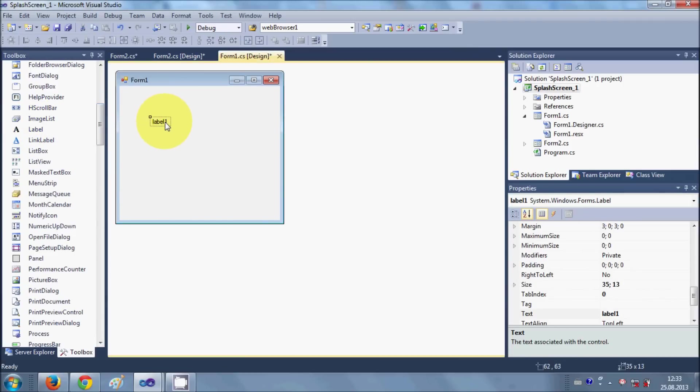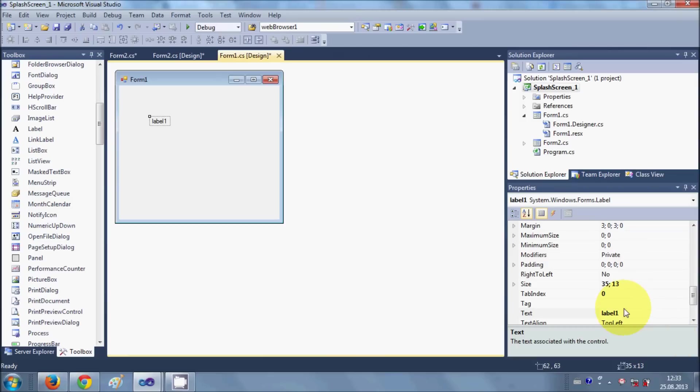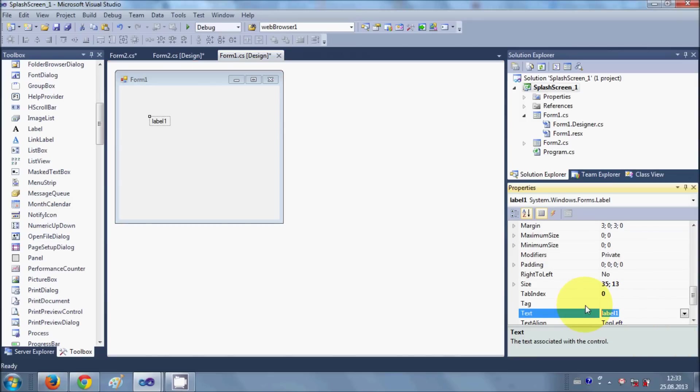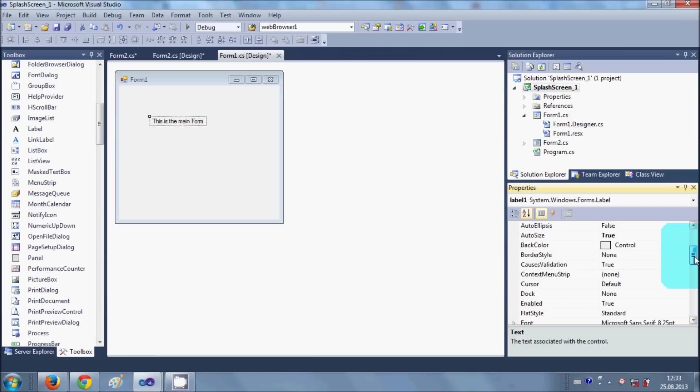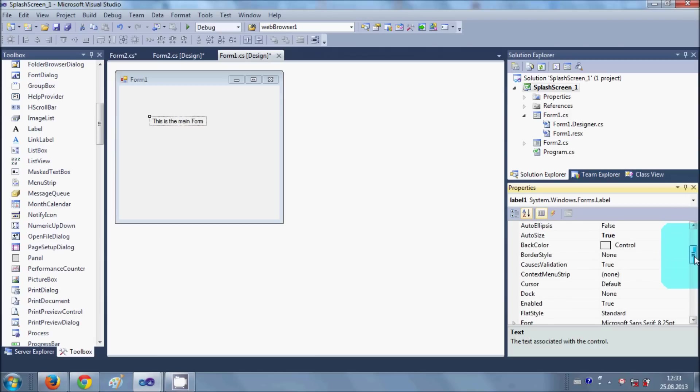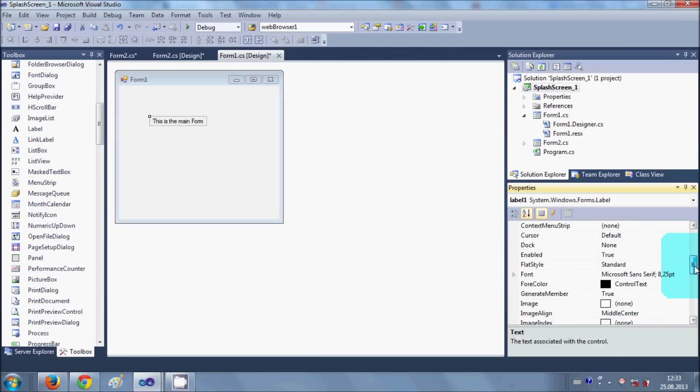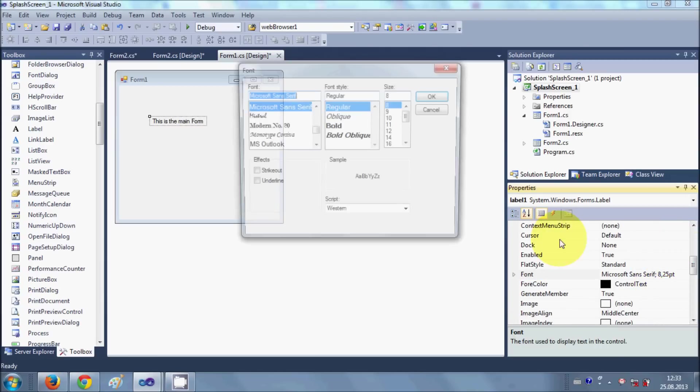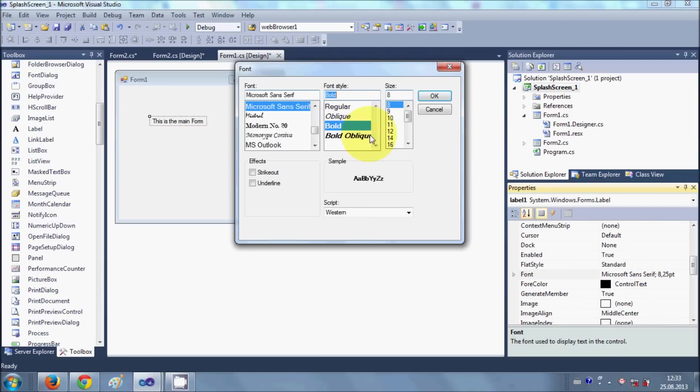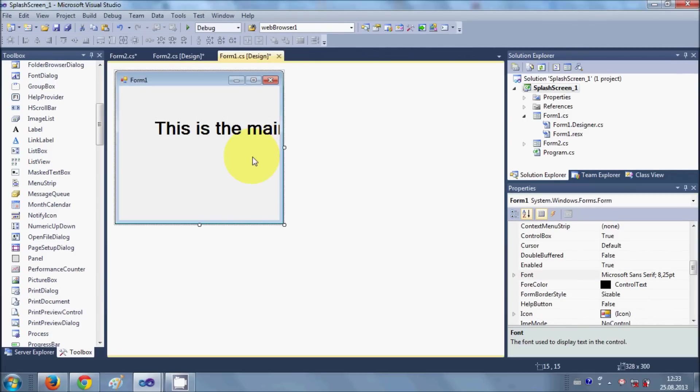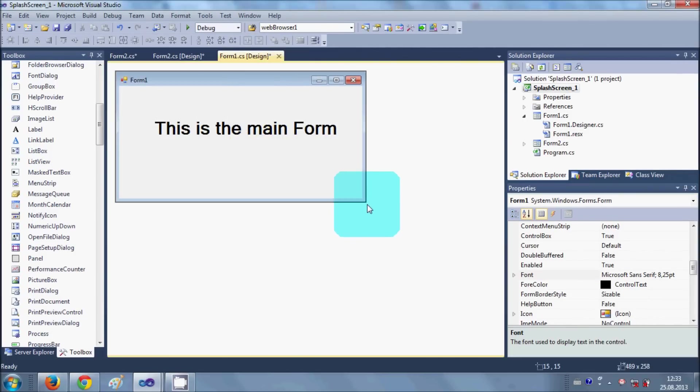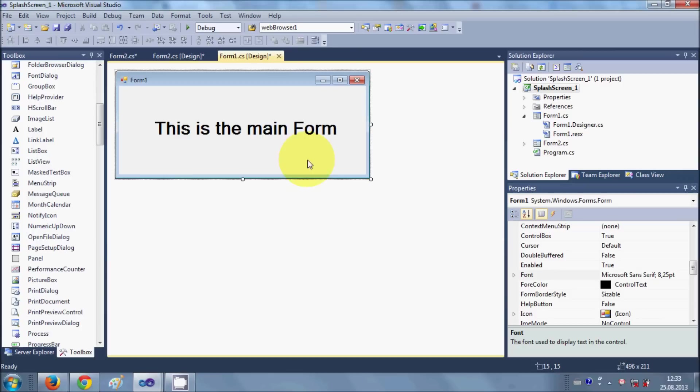And I can change the font so that it's visible. Font, let's see, 26. OK, so I resize it and this is our main form.